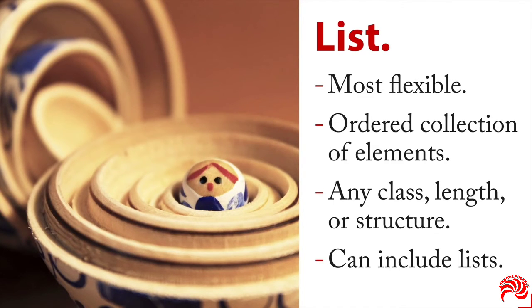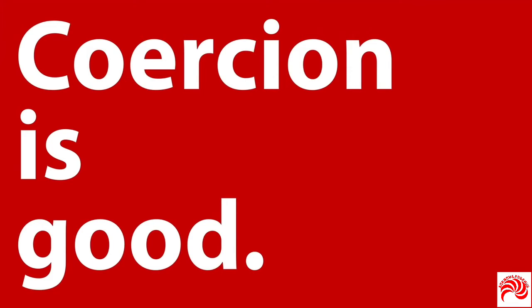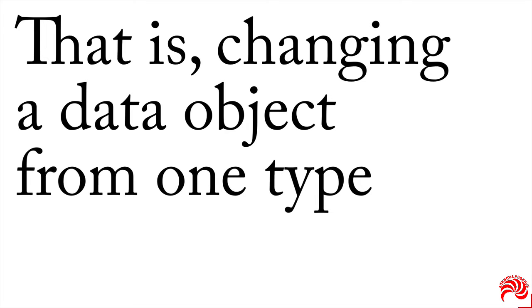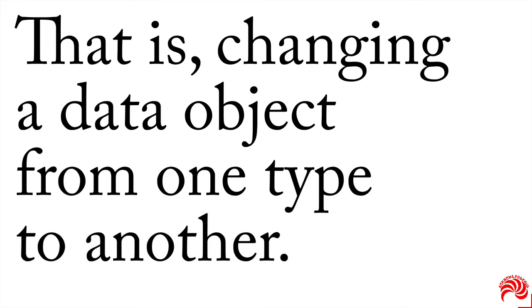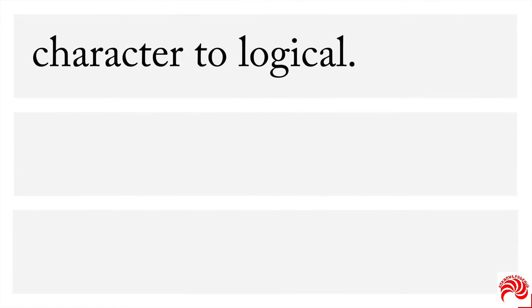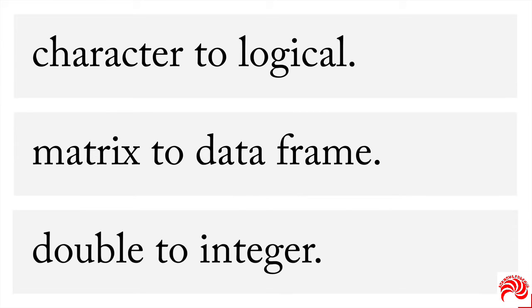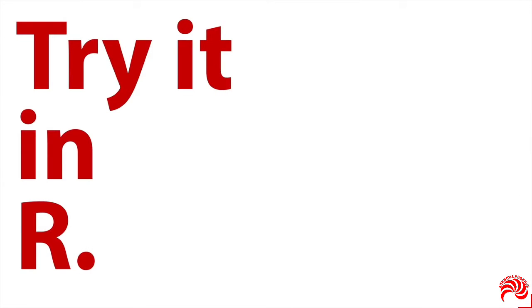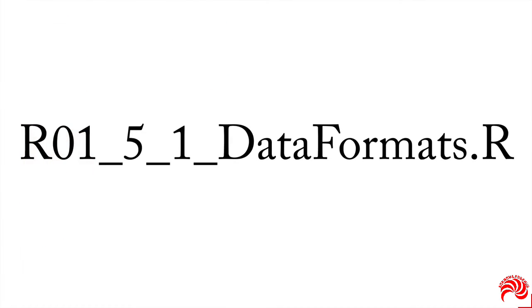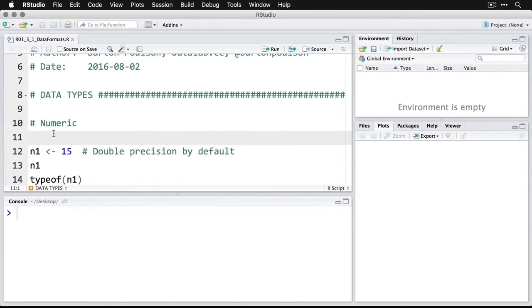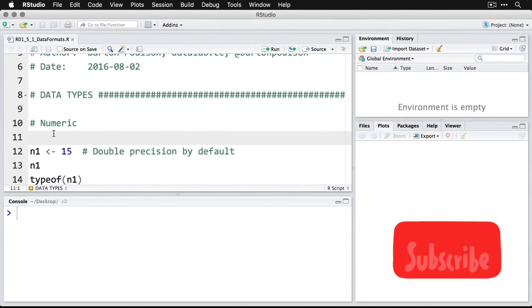And then let me talk about something else here, the idea of coercion. Now, in the world of ethics, coercion is a bad thing. In the world of data science, coercion is good. What it means here is coercion is changing a data object from one type to another. It's changing the level of measurement or the nature of the variable that you're dealing with. So for example, you can change a character to a logical, you can change a matrix to a data frame, you can change double precision to integer, you can do any of these. It's going to be easiest to see how it works if we go to R and give it a whirl. So open up this script, and let's see how it works in R Studio.